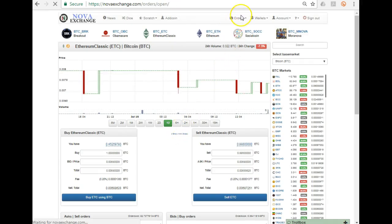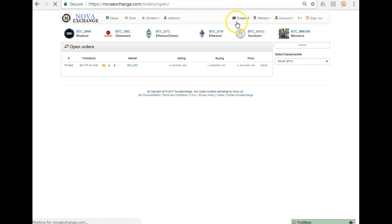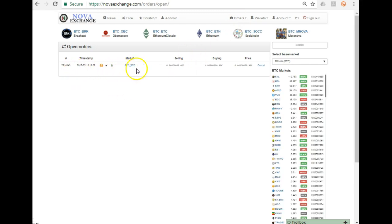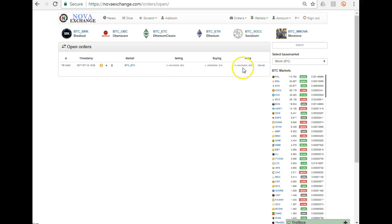If I want to see my particular order, I go here, and here I can see the order. If it drops to that particular price, it will fulfill the order. I could cancel it if I wanted to, or I could leave it just like that.